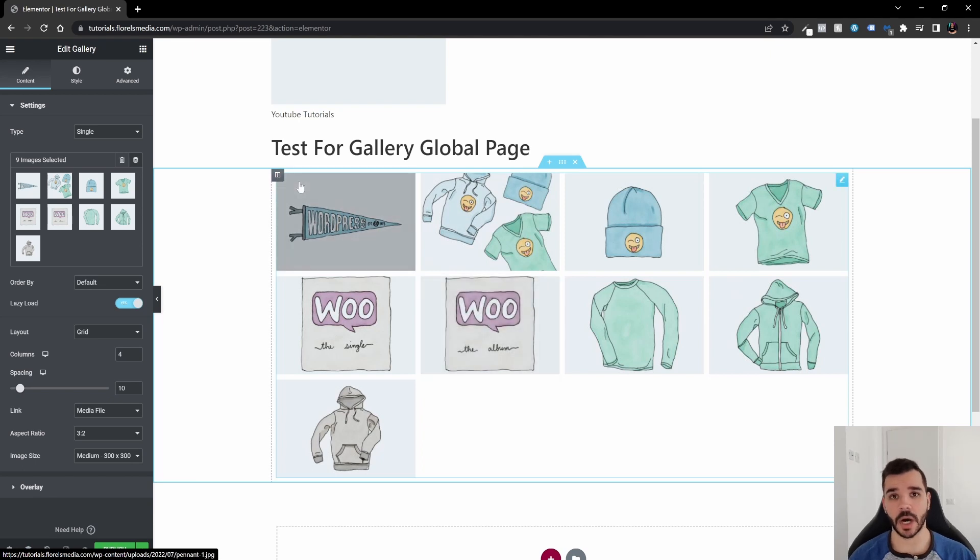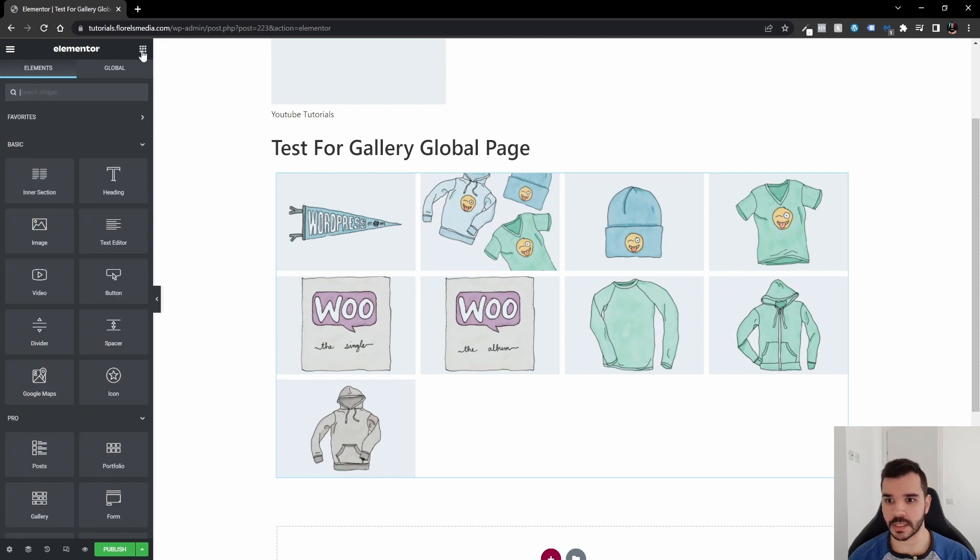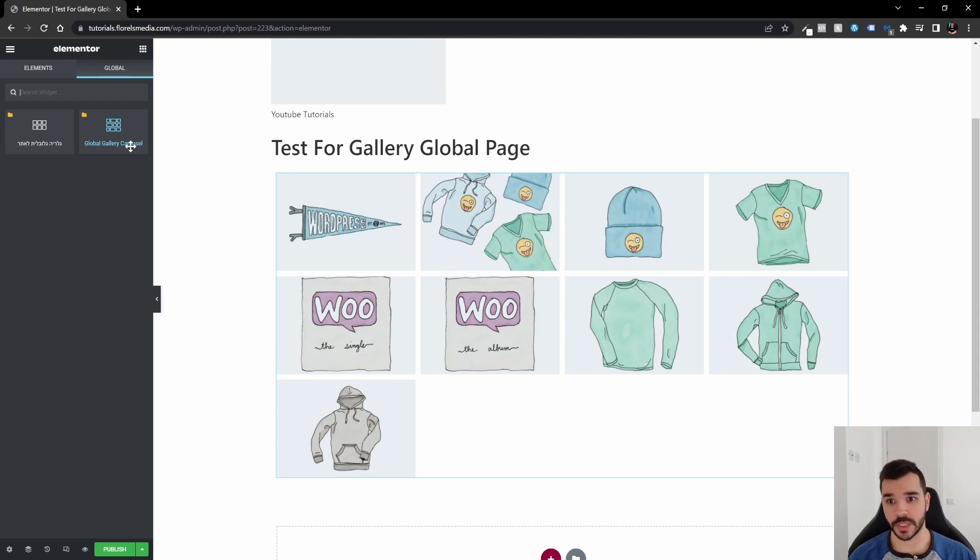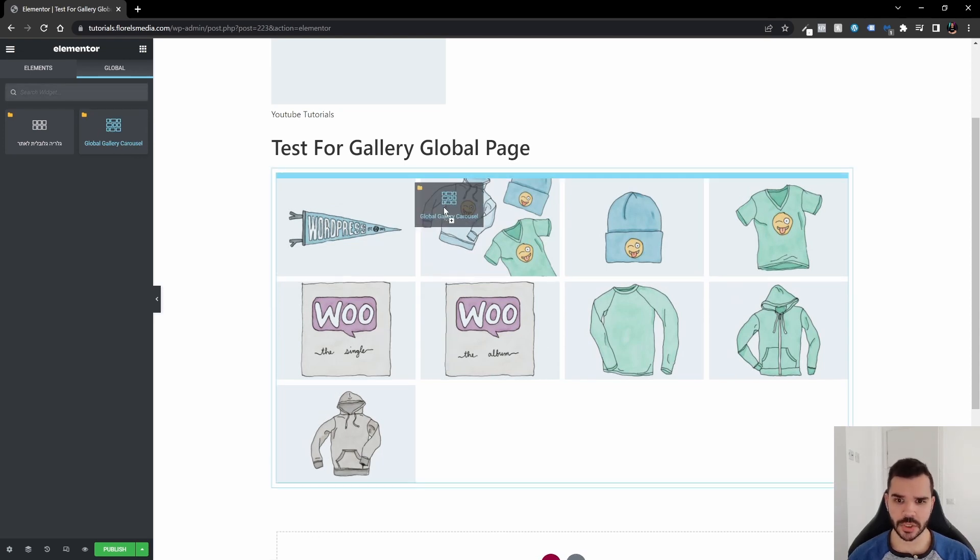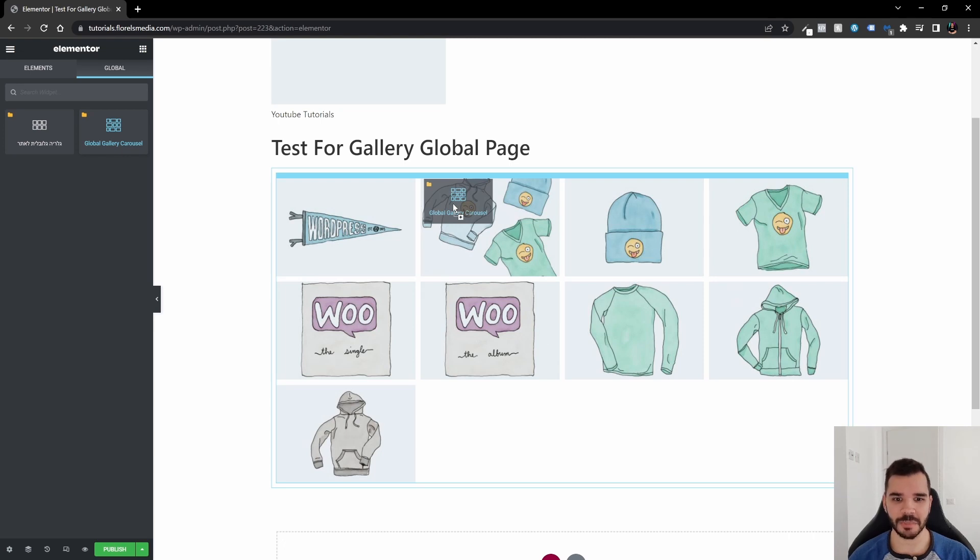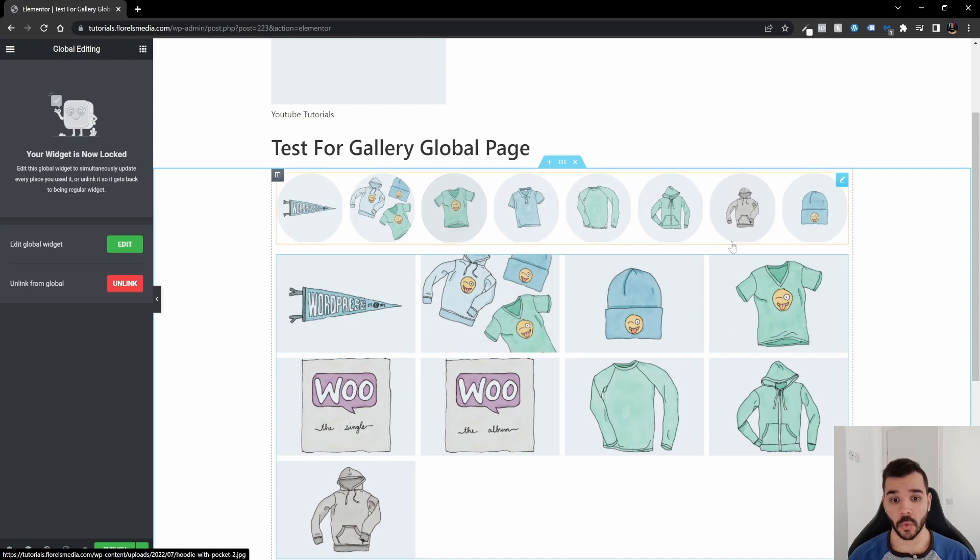Now I just want to add the new global widget. I go to these little boxes and I go to Global. Once I go to global, I have this widget, the global gallery carousel that we've just created. We just drag and drop it. I just want to drag it and drop it onto the top of this widget, so we're going to see the changes take place. I'm just going to release them and we're going to see what happened.